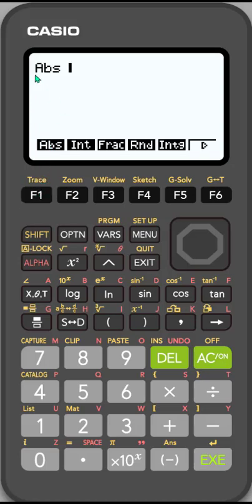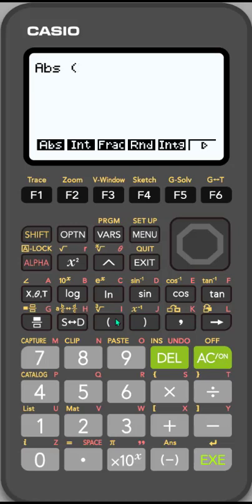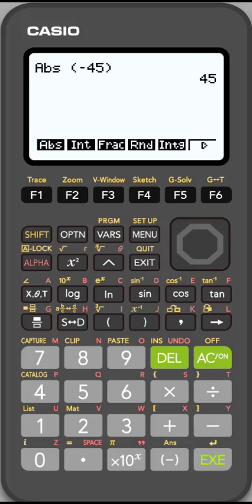Instead of seeing the standard notation, because I'm in linear output, it uses the word, and I need to make sure I use parentheses. So this makes it very different. So if I want to find the absolute value of negative 45, I need to make sure I put that negative 45 in parentheses before I then hit execute. And it's then going to find it.